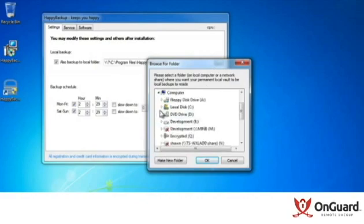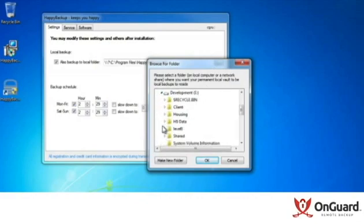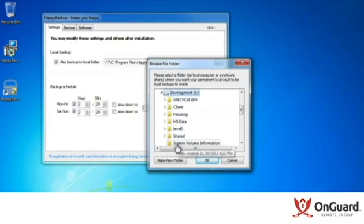I'm just going to create a vault here on my E drive, and we'll call it local.